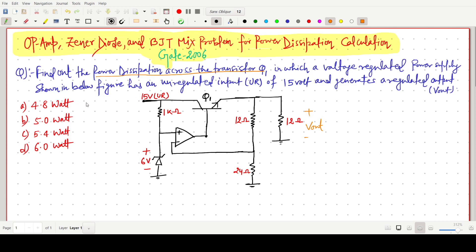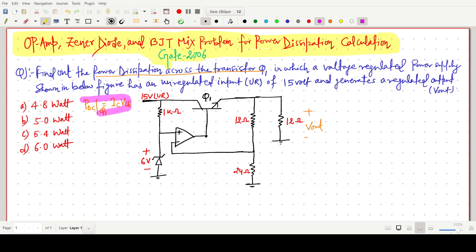We have to know the formula for power dissipation. The DC power dissipation across the transistor Q1 is P = IC × VCE. So we have to find IC and VCE in this question.